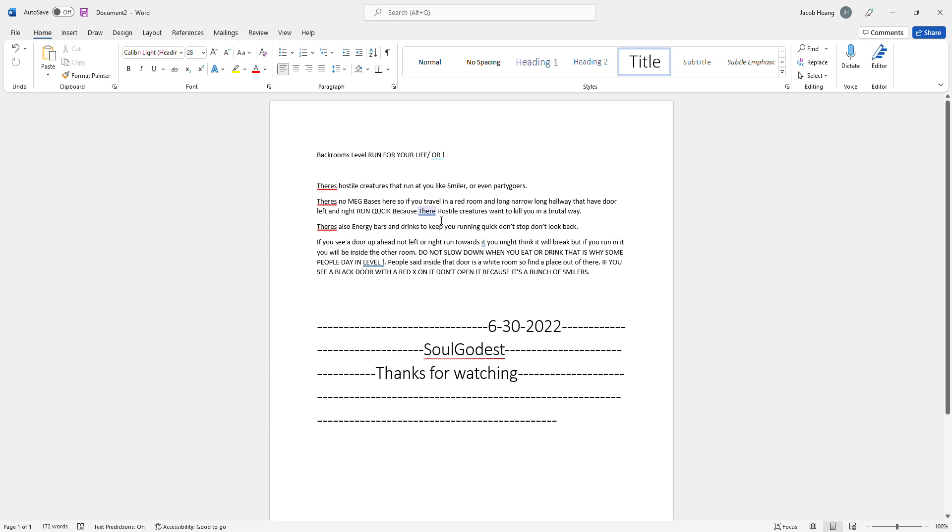There's also energy bars and drinks to keep you running quick. Don't stop, don't look back. If you see a door ahead, not left or right, run towards it. You might think it will break down, but if you run in it, you will be inside another room.